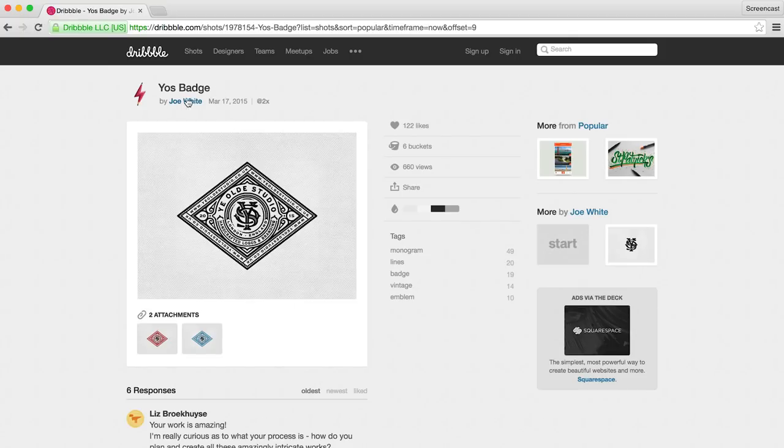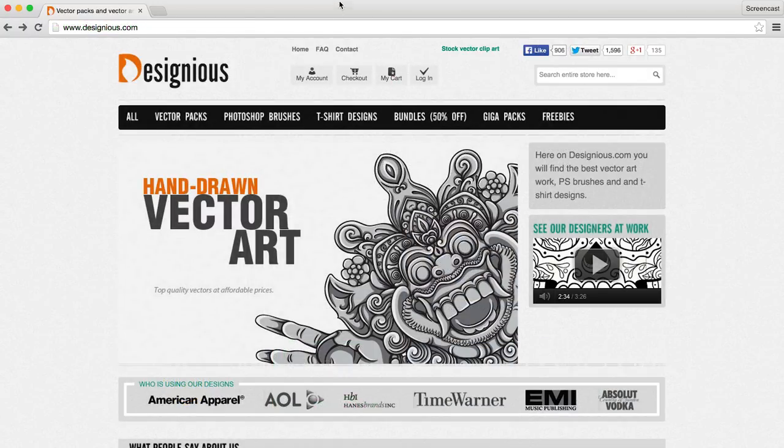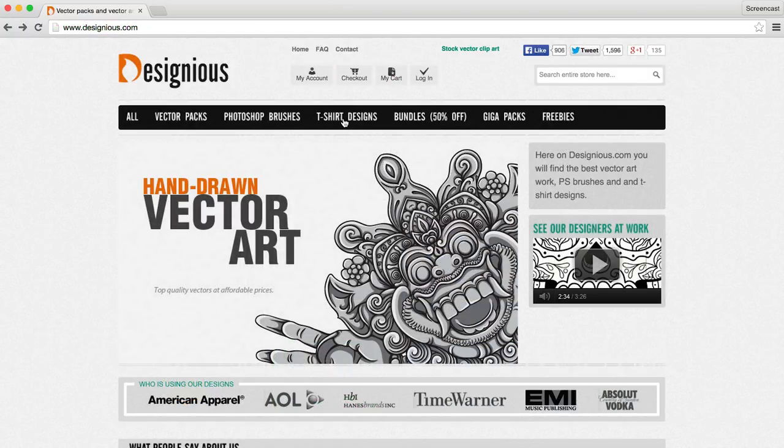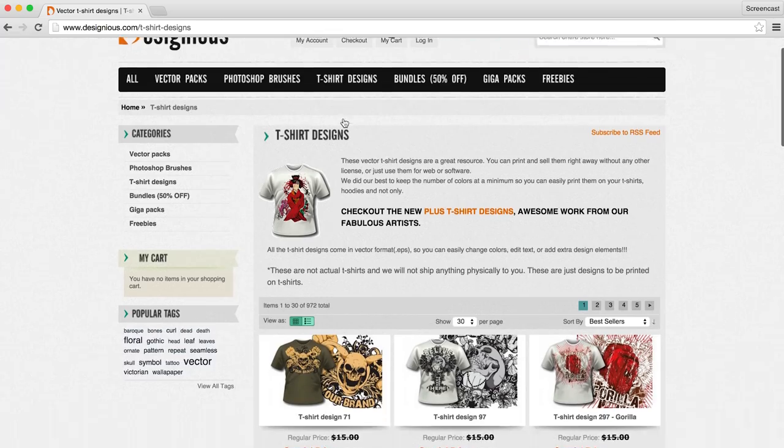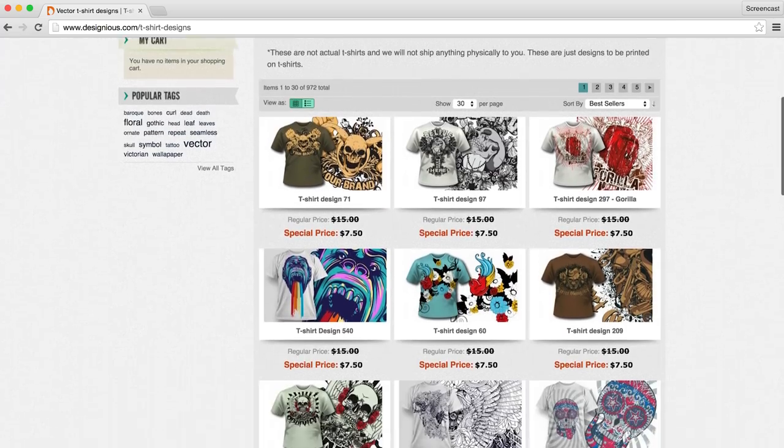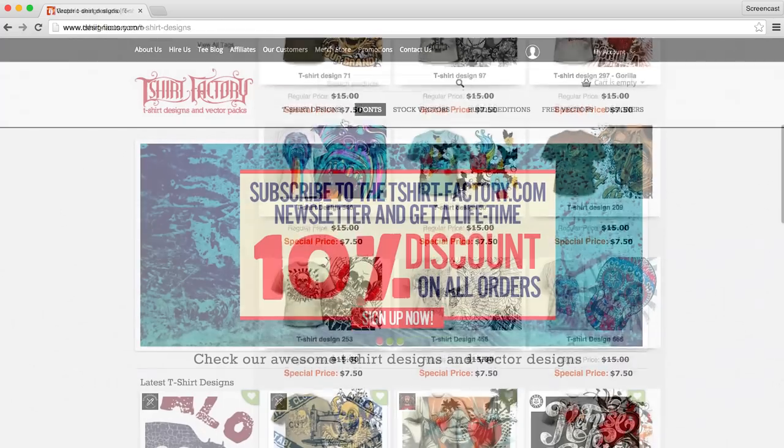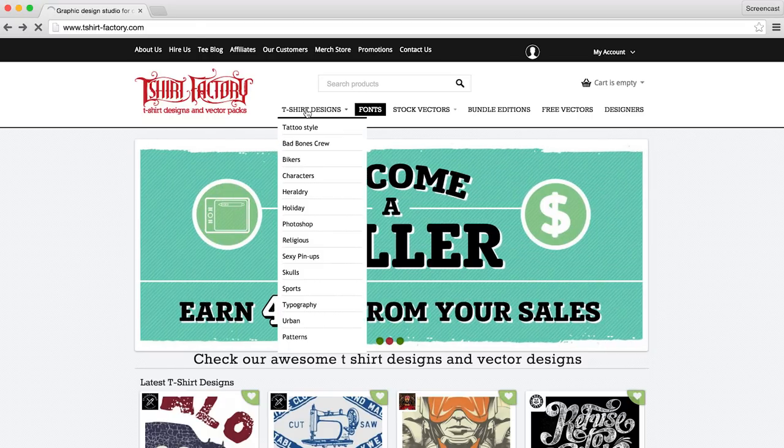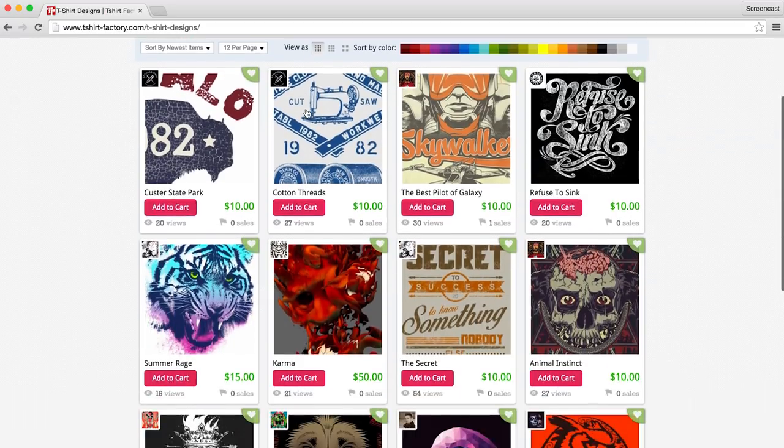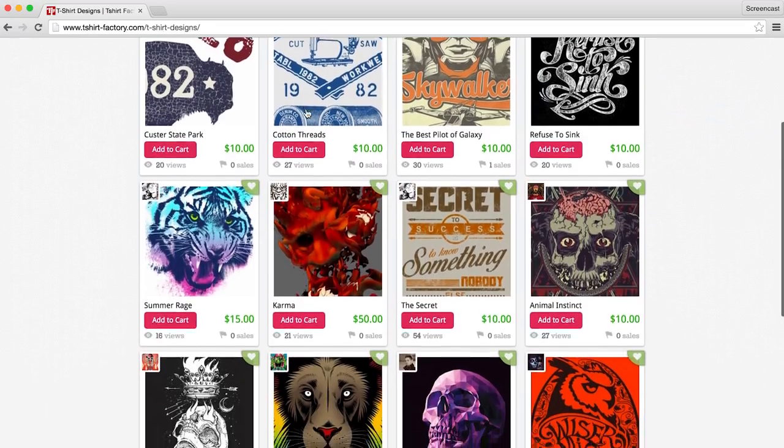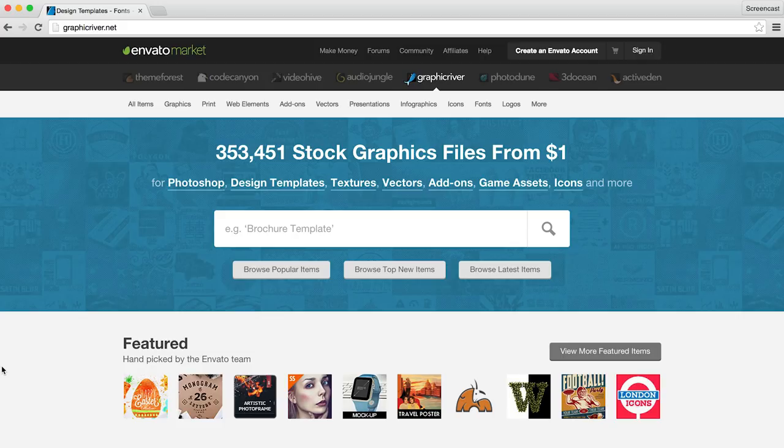Additionally, if you can't find a designer, there are also options to purchase pre-made designs. We suggest taking a look at the t-shirt marketplaces Designuous and T-Shirt Factory, which we've linked to below this video. Although you'll want to keep in mind that if you choose to go this route, there's a high likelihood that other people are already selling the design, making it harder for you and your brand to stand out. You may also want to check out general graphic design marketplaces like Creative Market and Graphic River. But keep in mind, if you plan to sell your t-shirts, you'll need to purchase a commercial license.